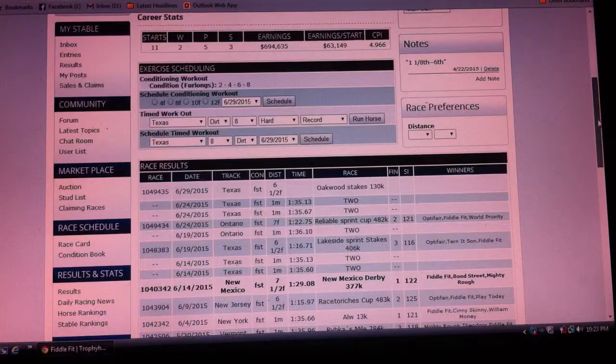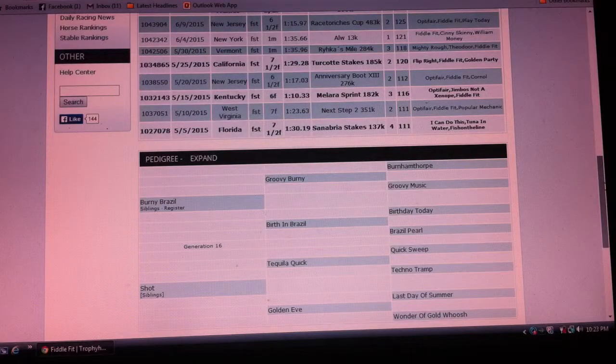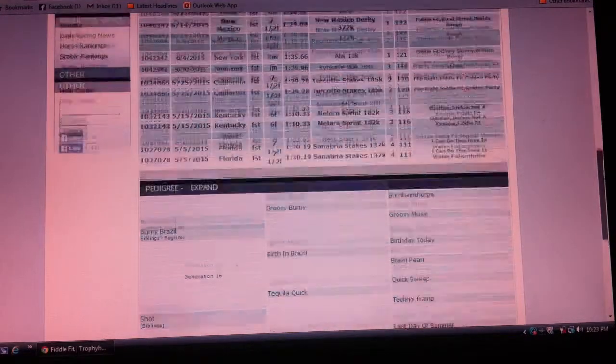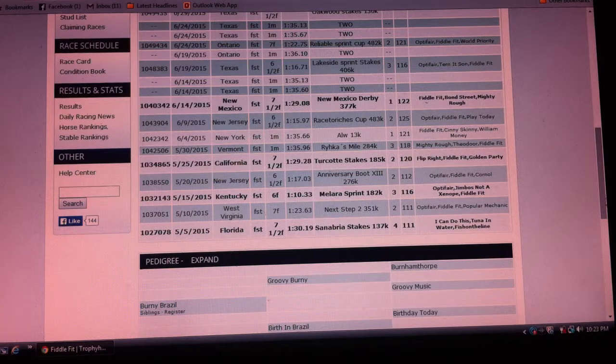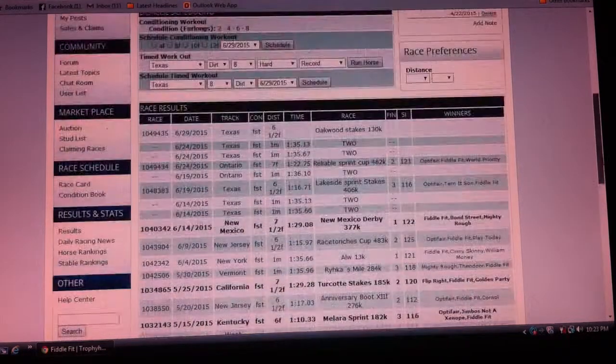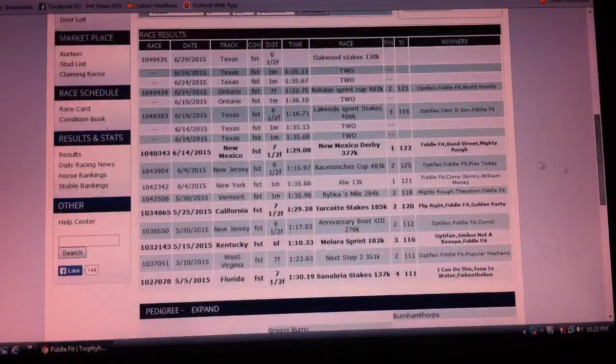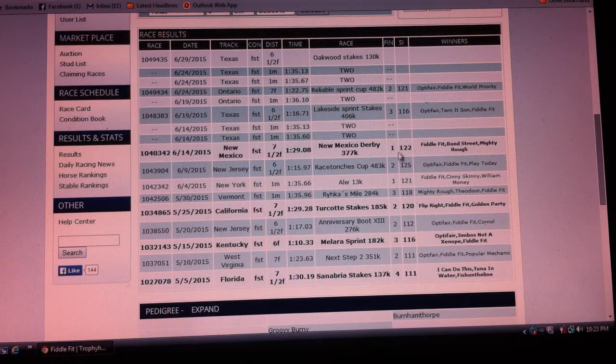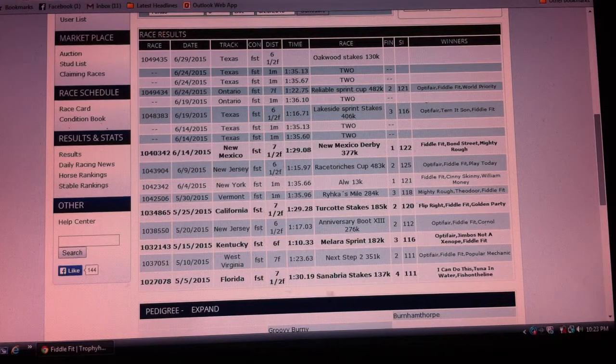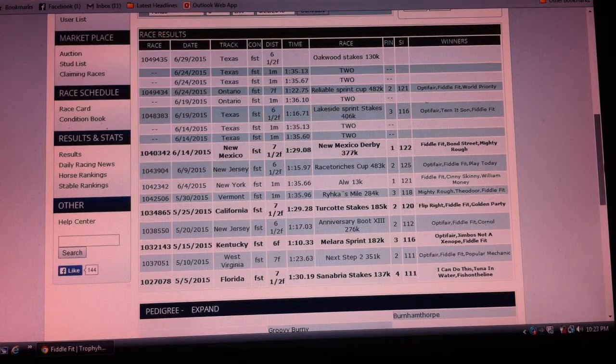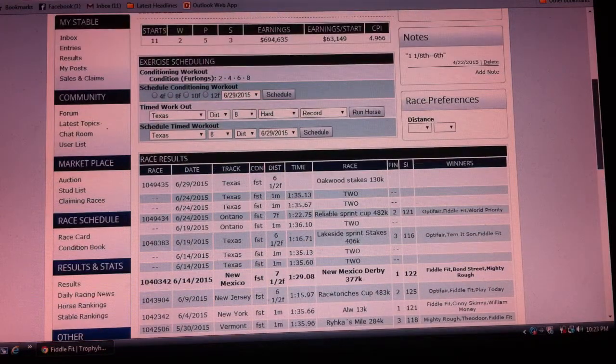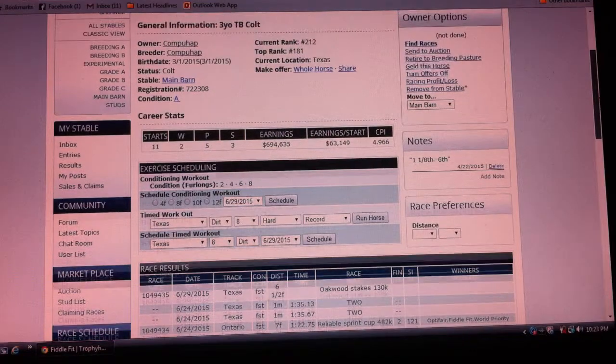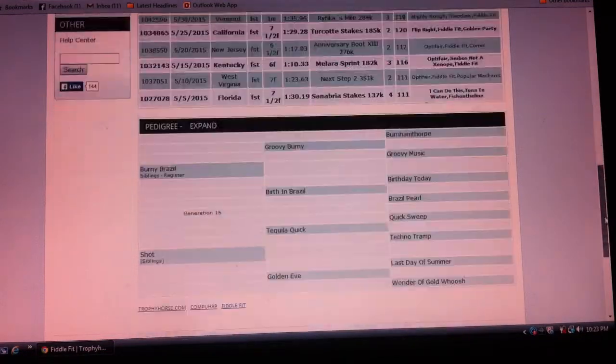to see if I can get one more decent foal. This particular colt has run pretty well, as you can see—some nice stakes placements, some nice speed indexes, doing rather well for a three-year-old.